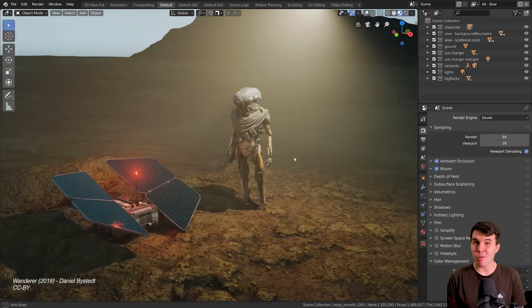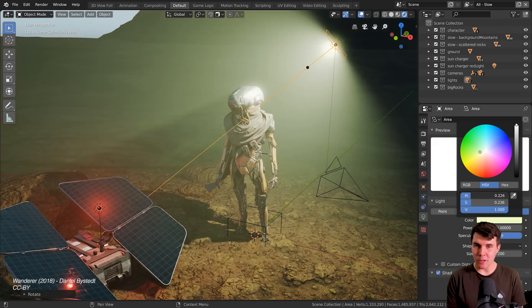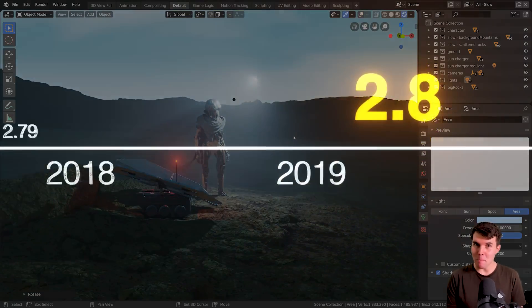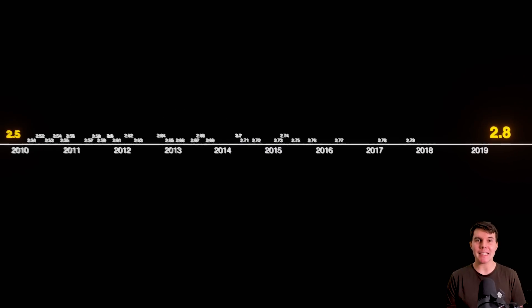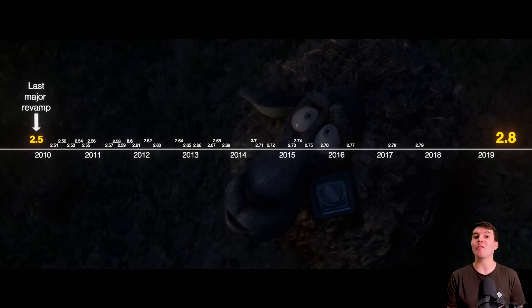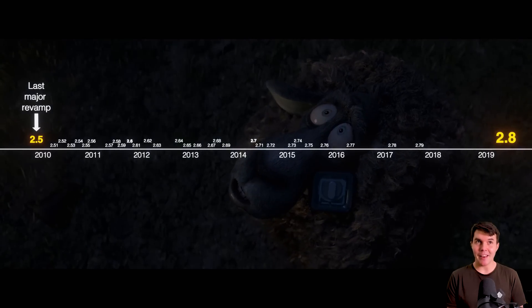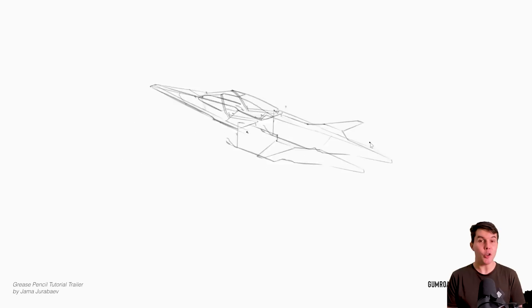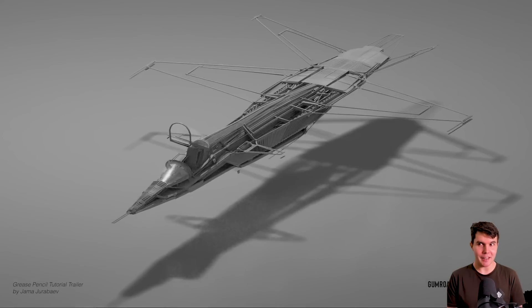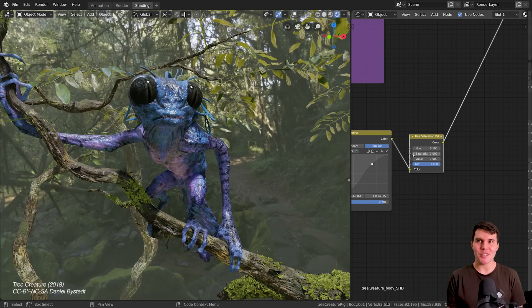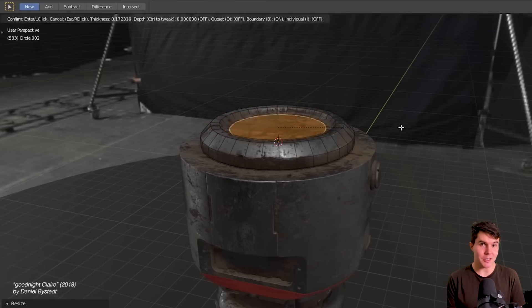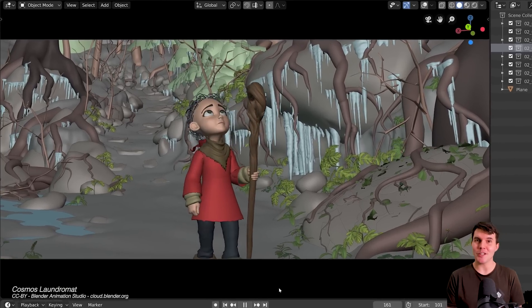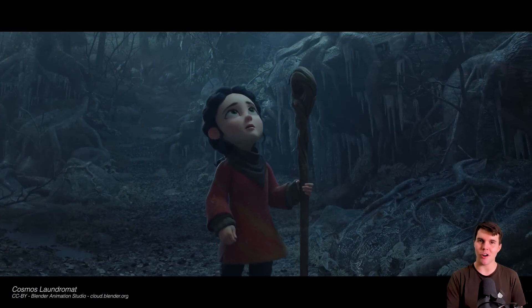Blender 2.8 probably looks like a minor release on the surface, but it's not. It is a major milestone release that they've actually been building towards for the best part of a decade. There are so many improvements and changes and new features in 2.8 that it's almost like an entirely new piece of software.